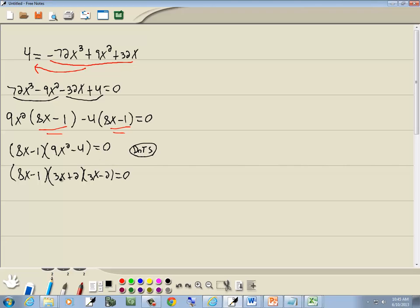Now the zero factor property says you get zero on one side, you factor the other side, you set each factor equal to zero. It doesn't matter how many there are. So we'll say 8x minus 1 equals 0, 3x plus 2 equals 0, and 3x minus 2 equals 0.